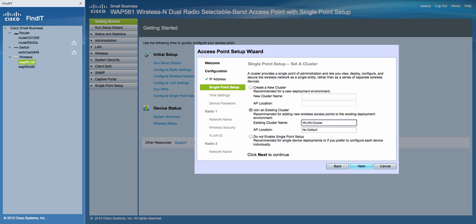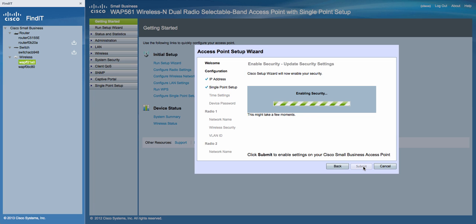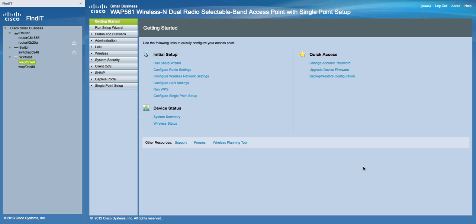We can type in the AP location. And now we're done. We'll just Submit and Finish. So now all the configuration will get copied from the first access point to the second access point.